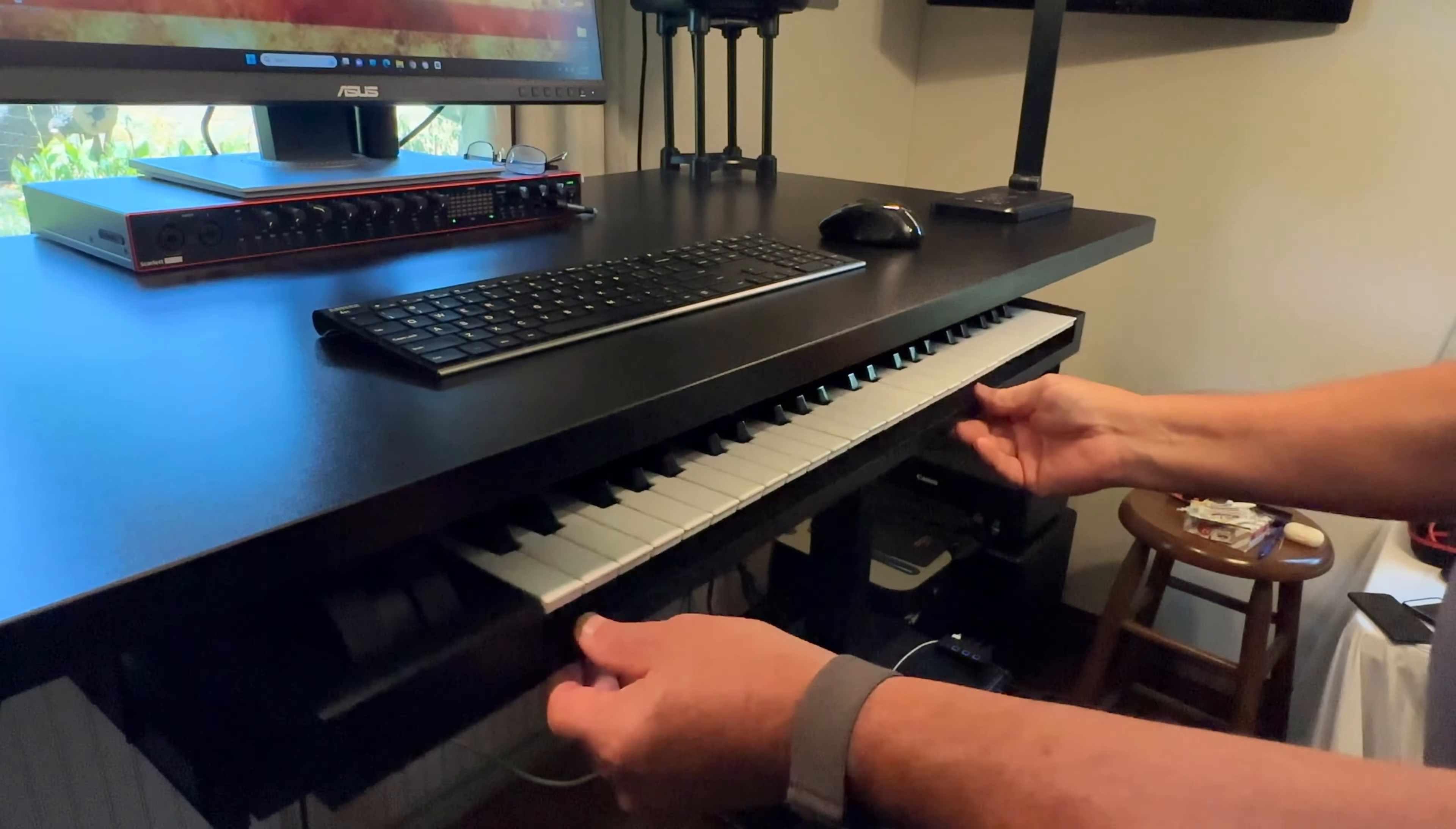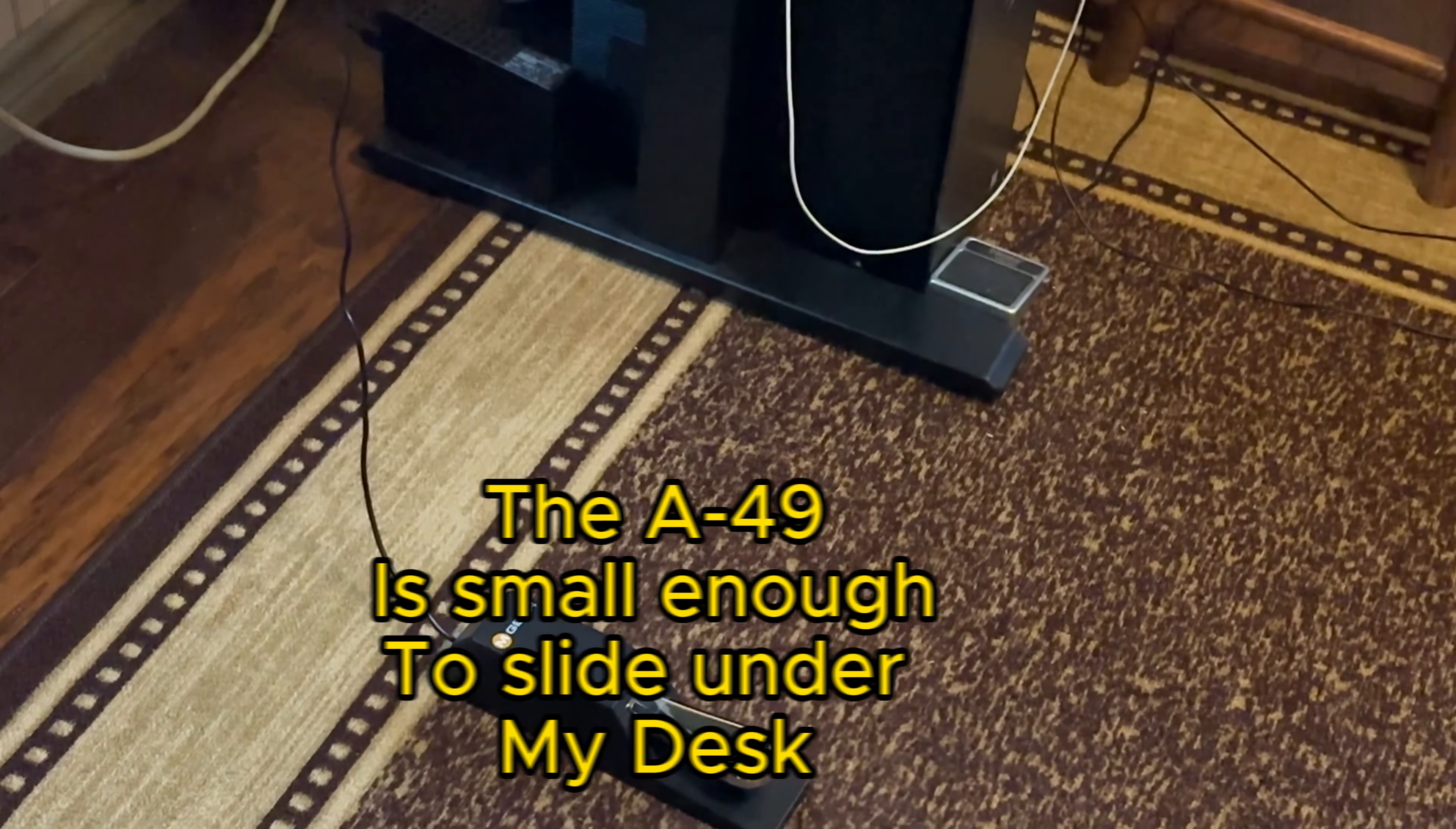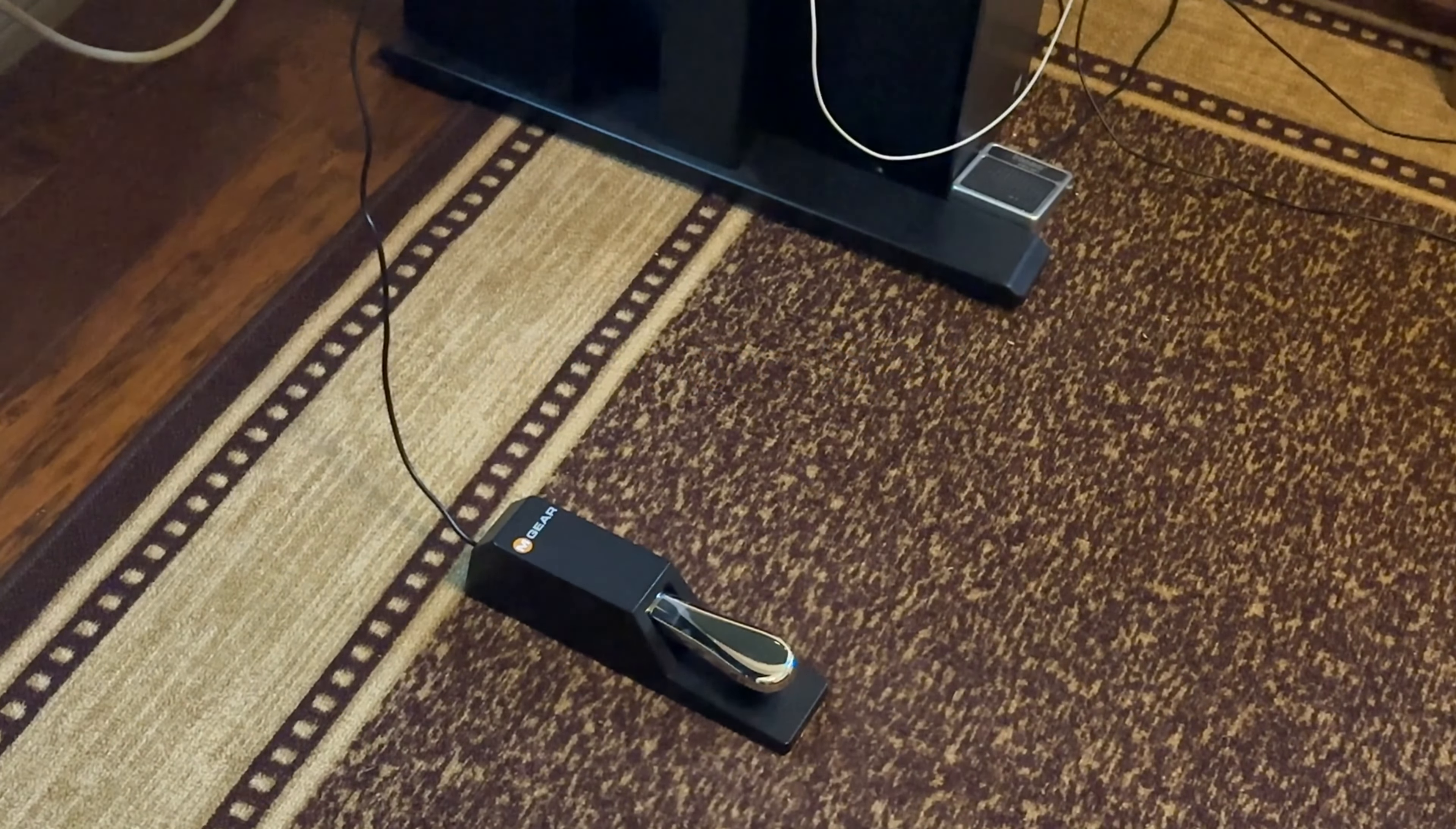Out of the way when I don't need it, out when I do. I've paired it with the M-gear pedal, which has a polarity switch on it, so that means it will work on just about any keyboard.